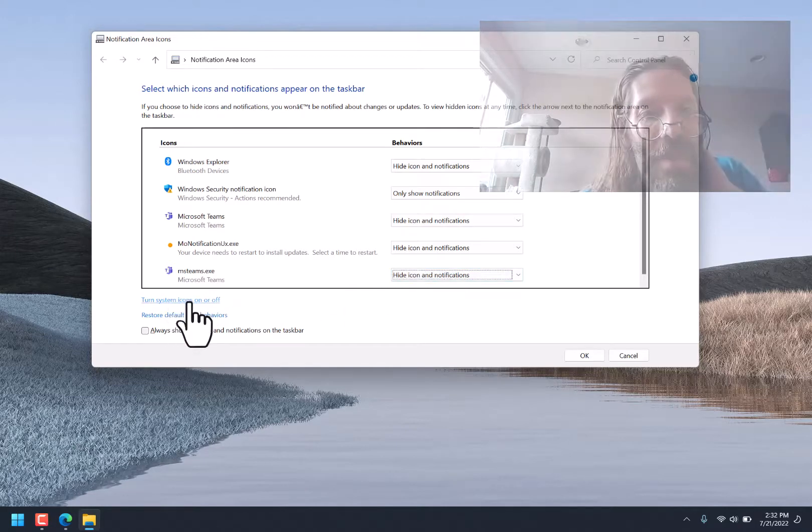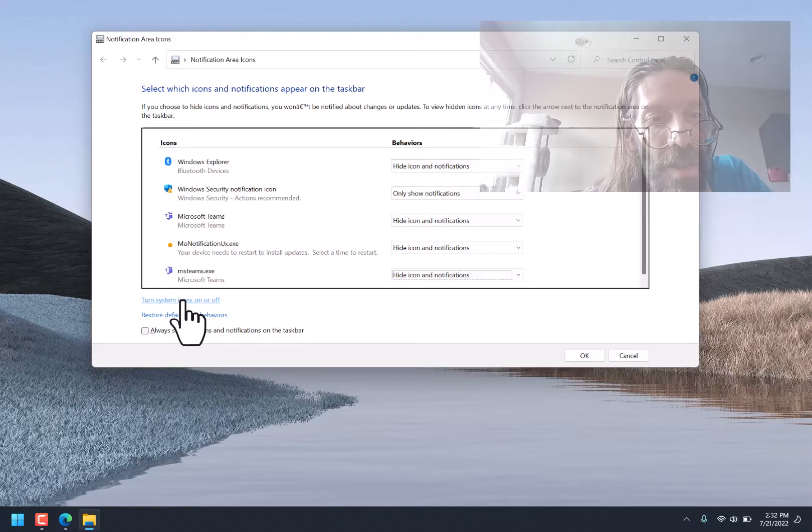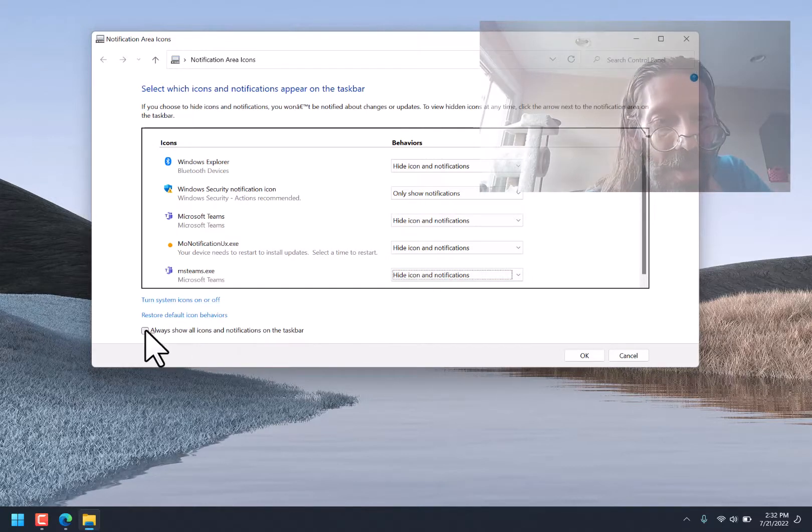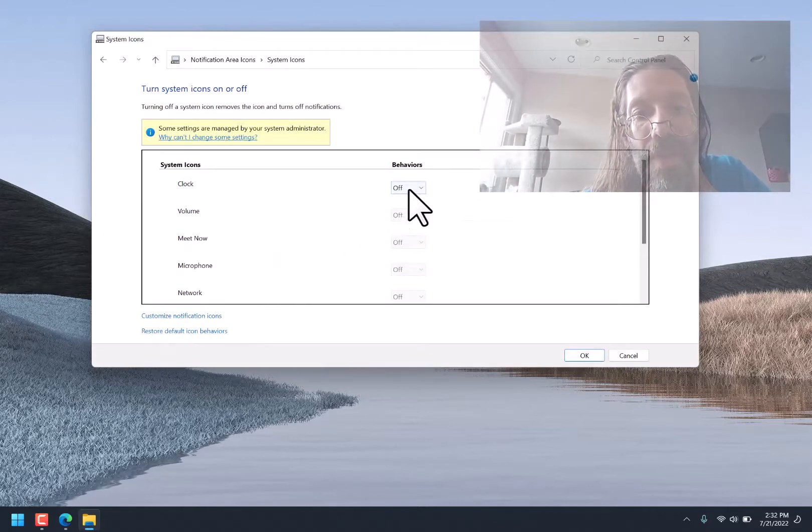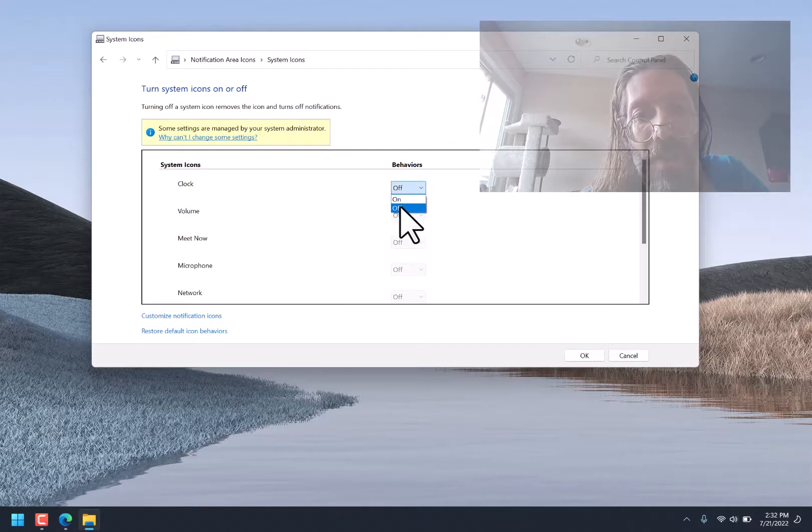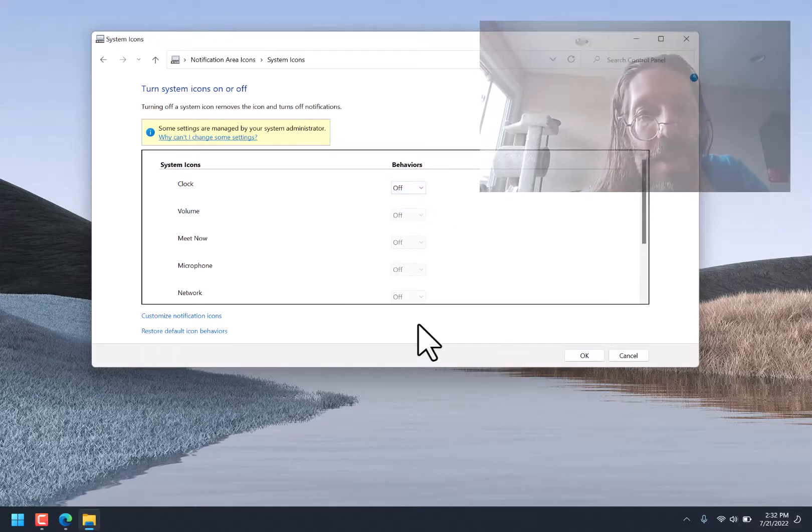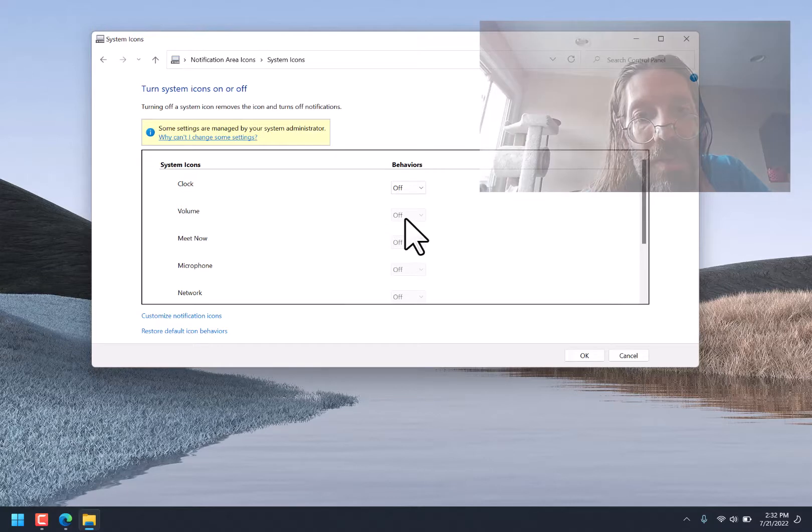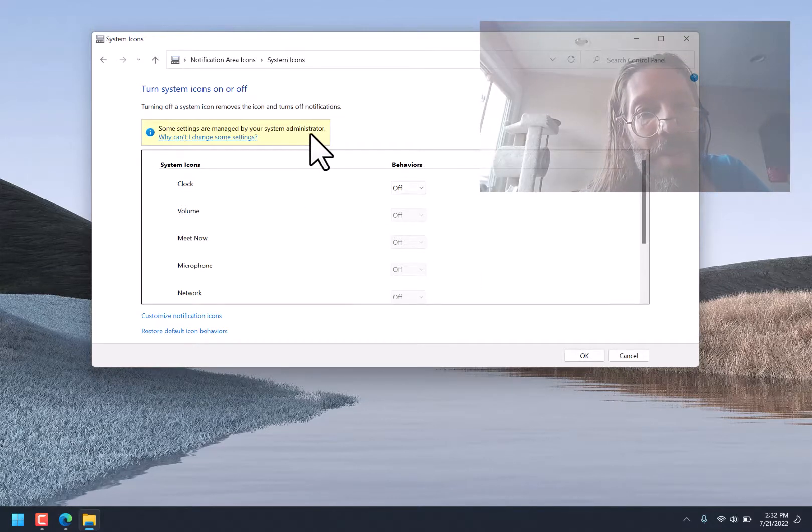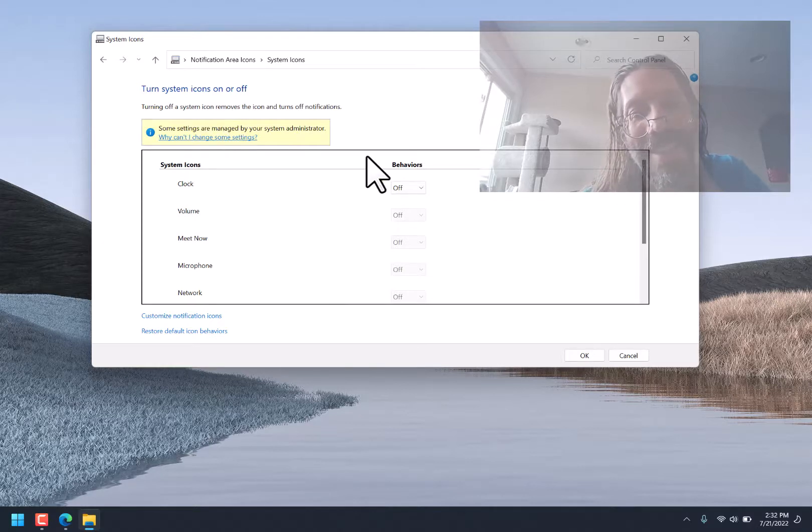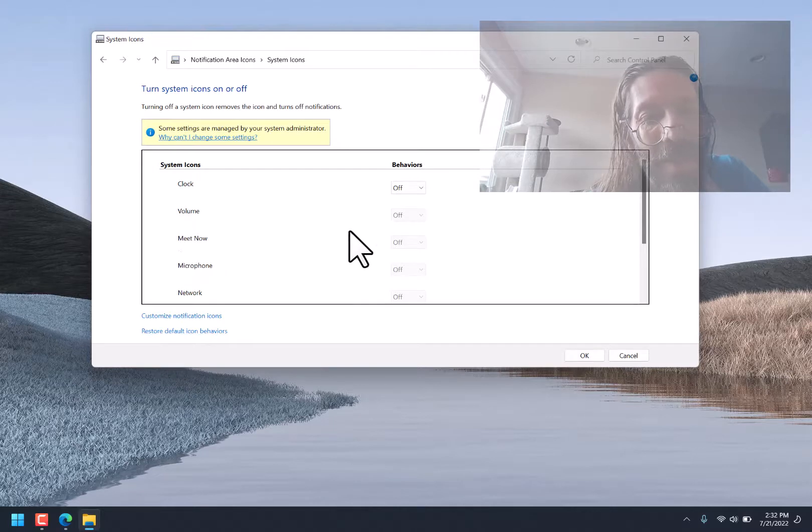Oh! Turn System Icons On or Off. Always Show All Icons and Notifications on the taskbar. Turn System Icons On or Off. Here we go. Clock. Off. It says Off, but it's still there. Volume. It says Off, but it's still there. Some settings are managed by your system administrator. Why can't I change settings?